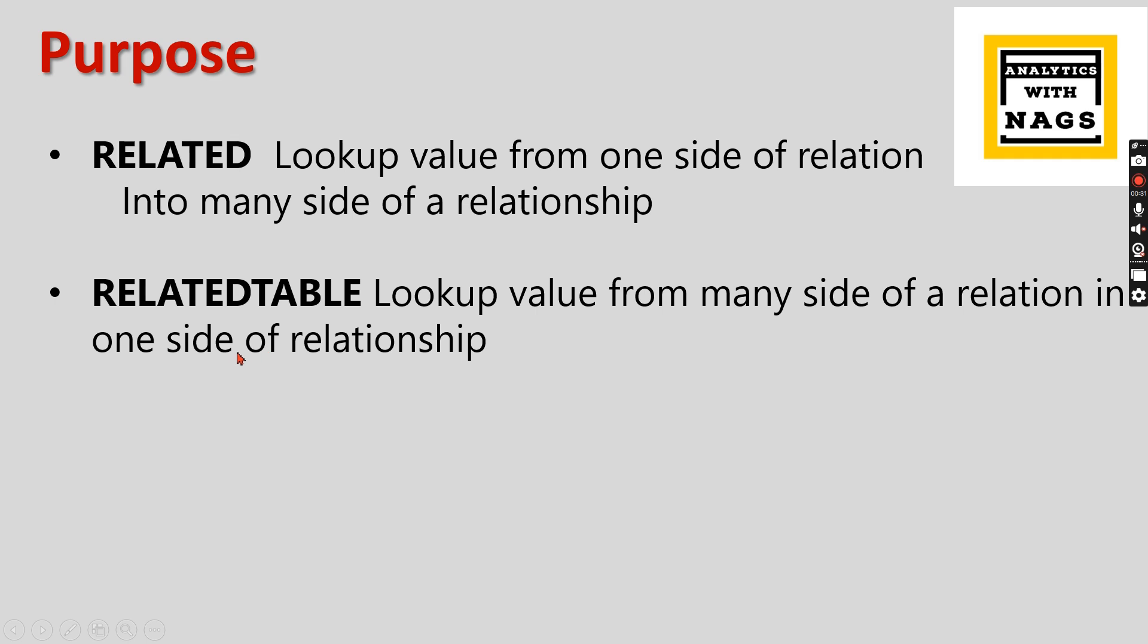The RELATEDTABLE, it's vice versa where you are in the one side of the relation and you want to get the data from the many side, then this is used for it. So look up a value from many side of a relation in the one side of a relation.